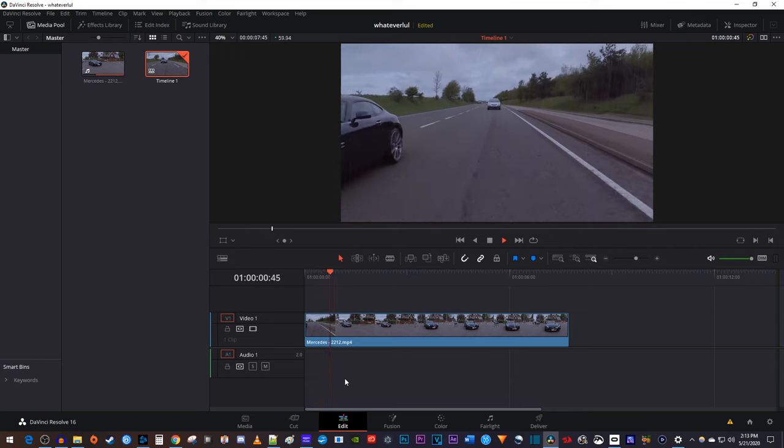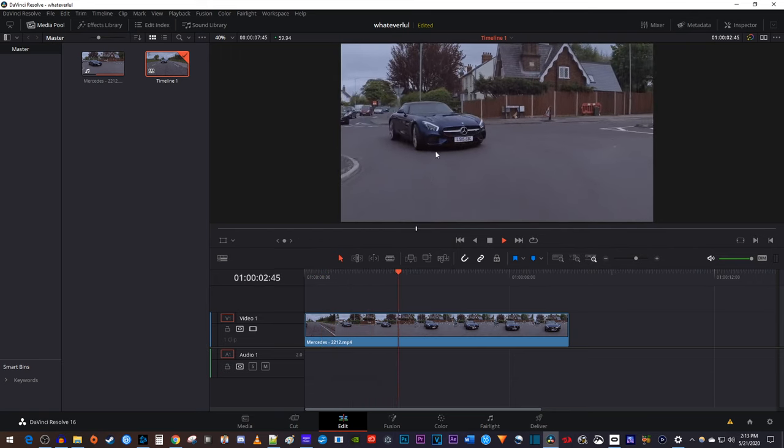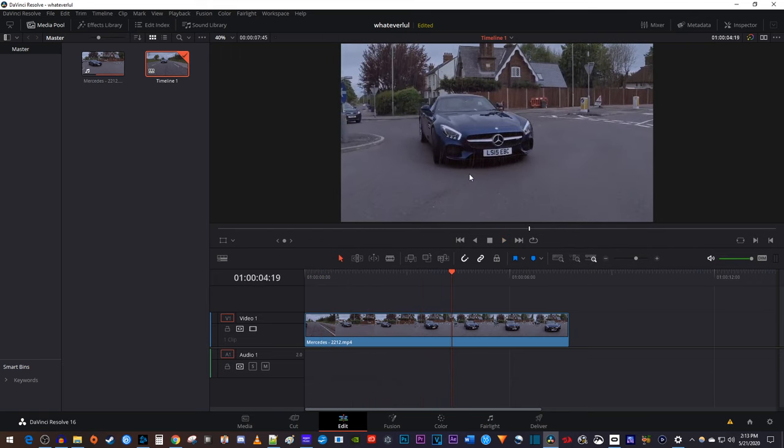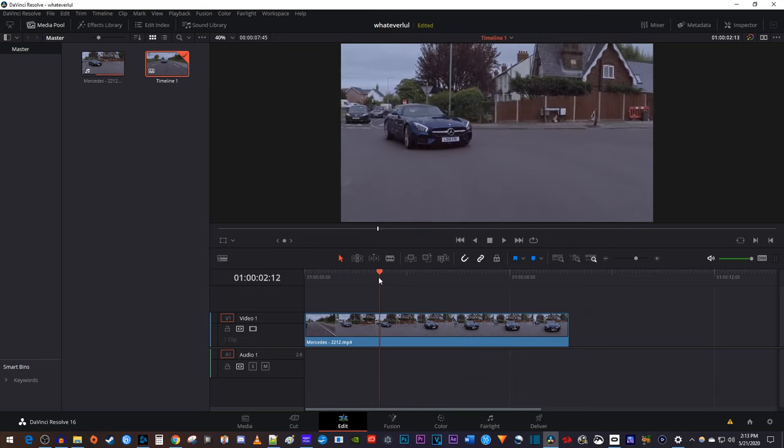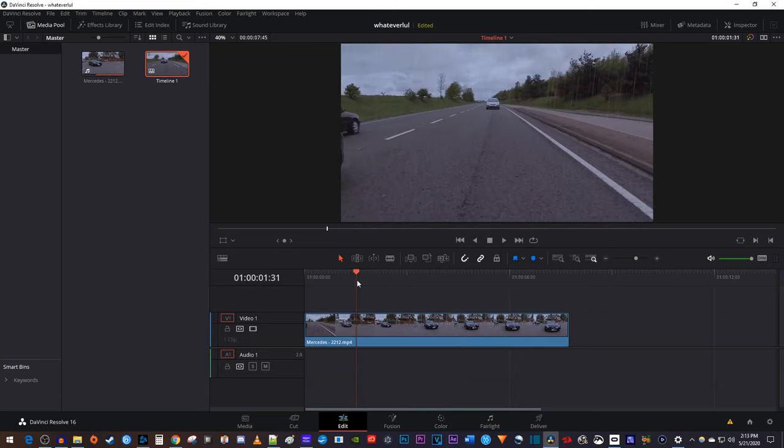To get started, I just added a video clip to my timeline, and I'd like to blur out this license plate. Let's begin by moving the playhead to the first frame where you want to start blurring part of your video.